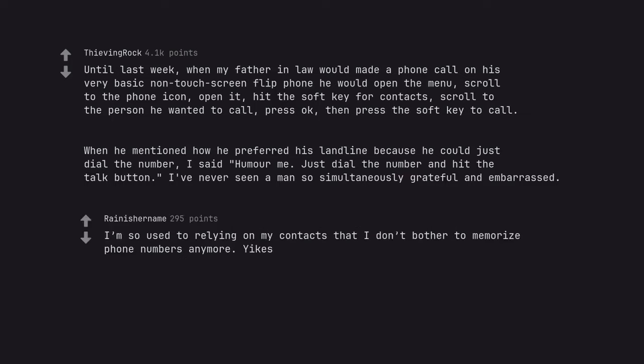I'm so used to relying on my contacts that I don't bother to memorize phone numbers anymore. Yikes.